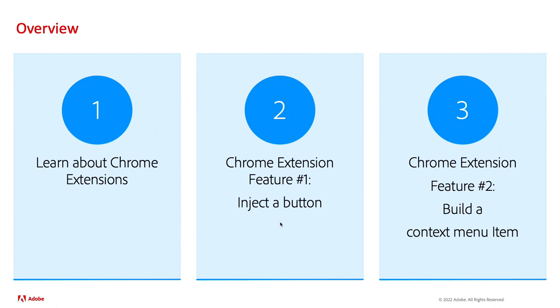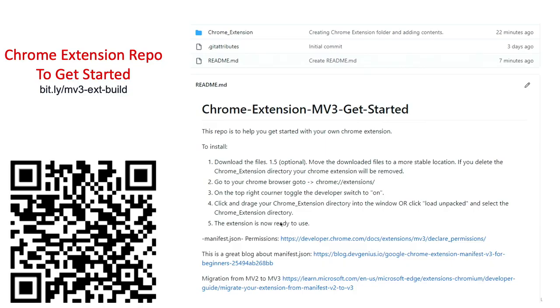What are they? We're going to be learning about two different features that we can implement in the Chrome extension that we create to better aid our SOC operations. So, let's go ahead and get started with this first part.